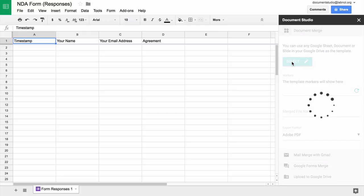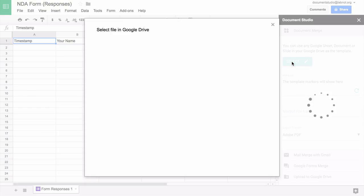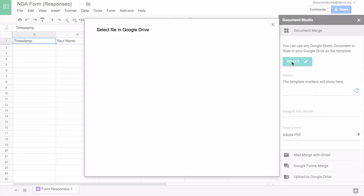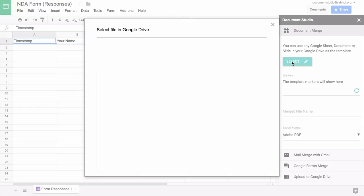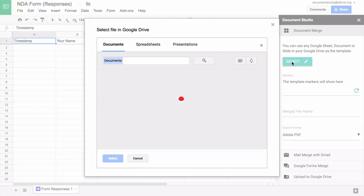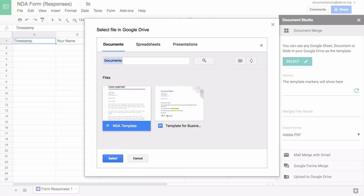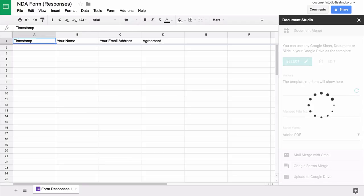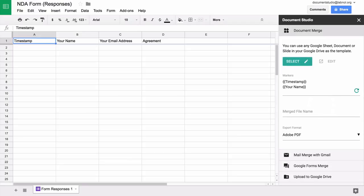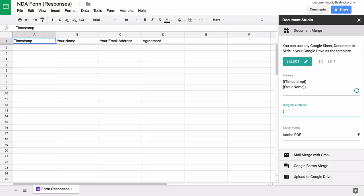Here we'll select the document that we have just created as a template. Now it shows all the variable fields that it found inside the template. If later you decide to change the template or if you add or remove any variables, remember to hit the refresh button so that the new changes come into effect.